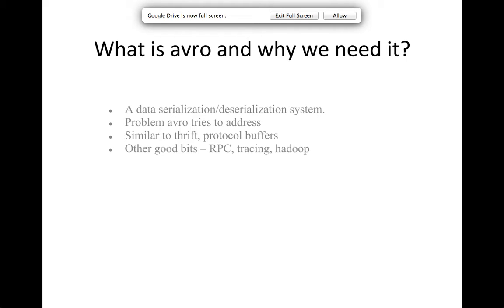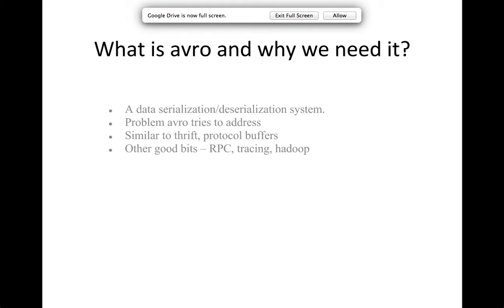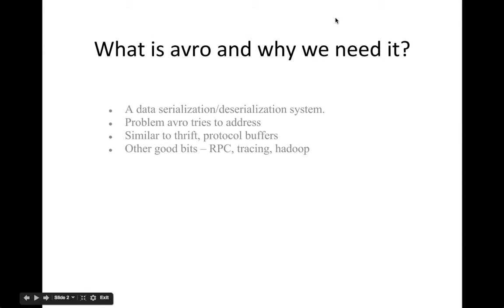XML has been doing this for some time, but the problem with XML is it's way too verbose. JSON tries to do it, but JSON is way too loose—it's not bound to a schema. So the evolution of the whole data serialization deserialization system started with protocol buffers from Google. Facebook came out with Thrift, and Apache Avro has been a brainchild of Doug Cutting, the guy who wrote Hadoop. Besides being a serialization deserialization system, other good bits of Avro are the RPC, the tracing bit, and how it can be used as an input and output format for Hadoop.